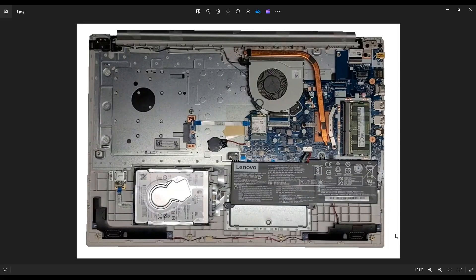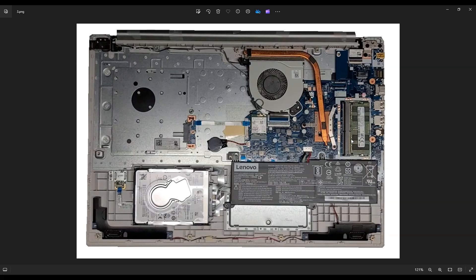After the battery's been removed or unplugged, we can go deeper into the computer. This is your RAM section right here. RAM is usually held in the same way on computers like this. There's a spring-loaded metal arm on either side of your RAM stick.